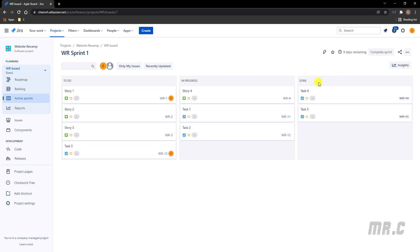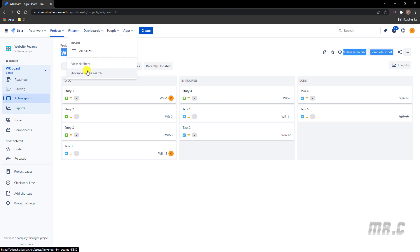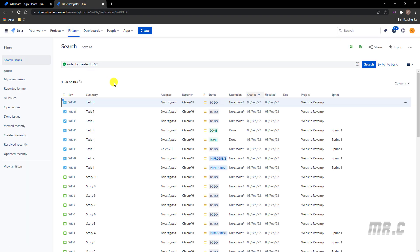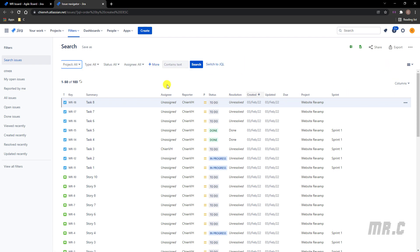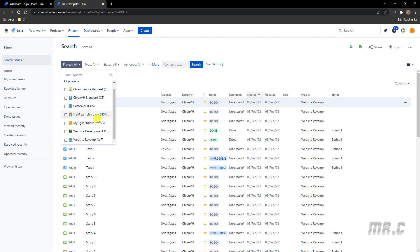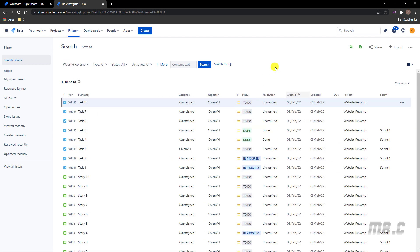So now I will use the JQL to filter all of the tickets in active Sprint 1. Let's open the filter in Advanced Issues. You can see all of the tickets. For now, let me switch to the basic option, and I will only filter the tickets in the website revamp here. We have 18 tickets in the website revamp project.